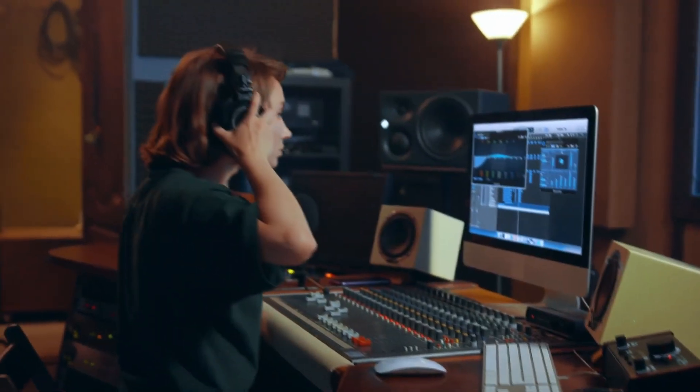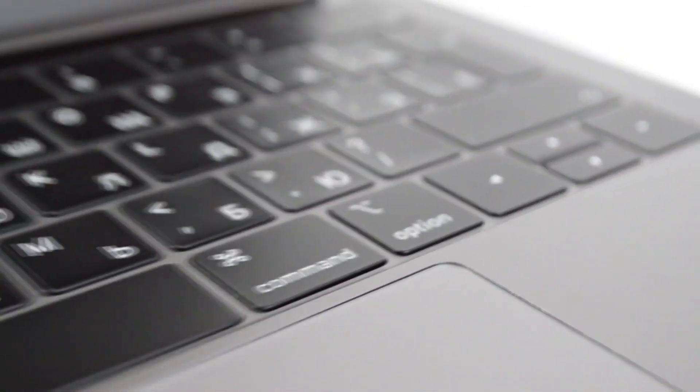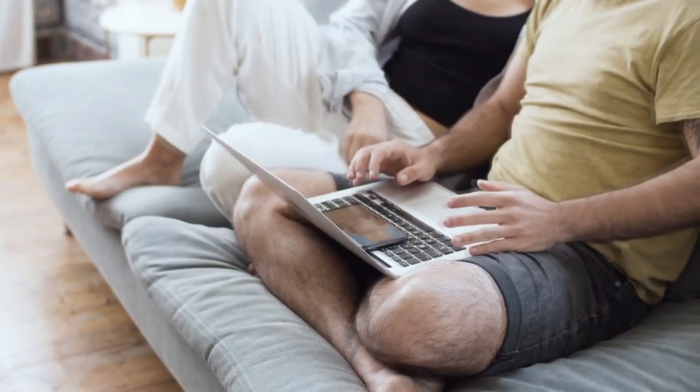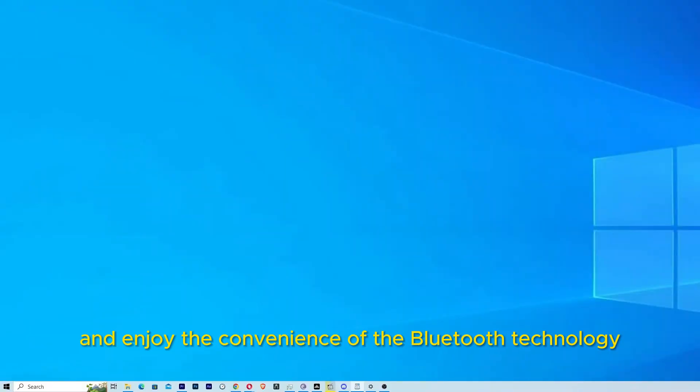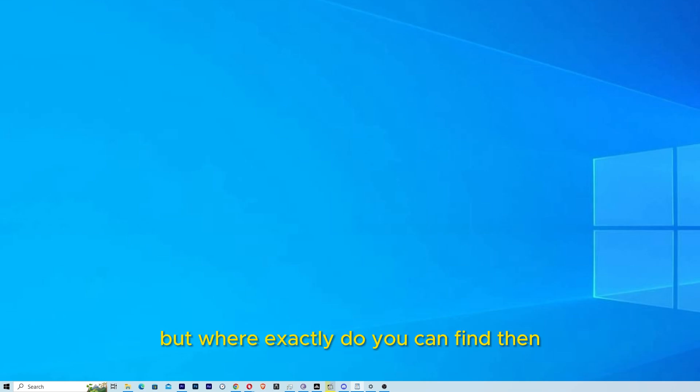Like headphones, cables, joysticks, and etc. So just plug it into your computer on the USB port and enjoy the convenience of the Bluetooth technology because it's that simple guys. But where exactly do you find them?